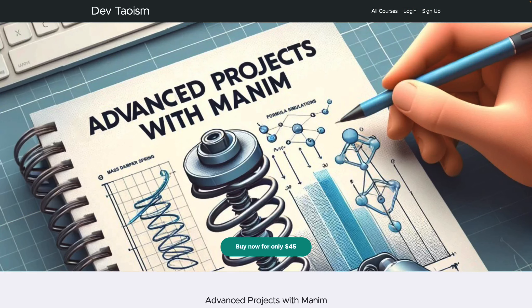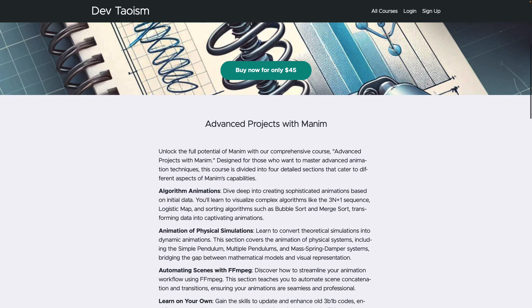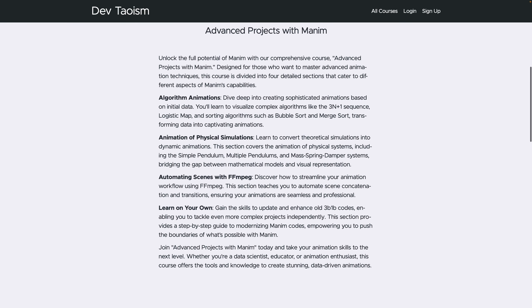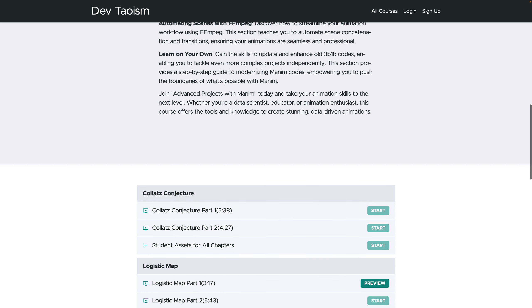I am pleased to announce the release of my new course, Advanced Projects with Manim. Unlike the previous course Manim Examples, this course features more specific projects that require more effort than before. The course is divided into four sections.